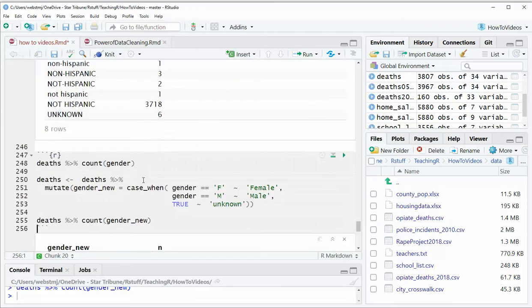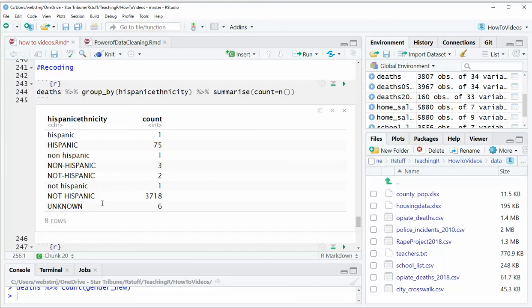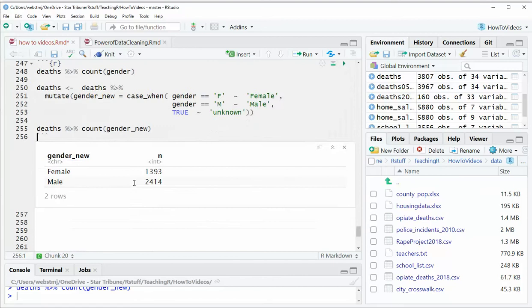So let's go back to this one, the Hispanic ethnicity. So we've got a couple problems here. One is the uppercase and lowercase, and one is the various iterations of non and not Hispanic. So one of the easy things we could do is we could start by just making it all uppercase to get rid of some of those values.